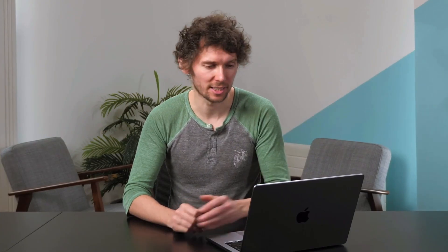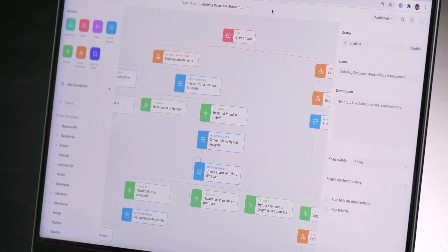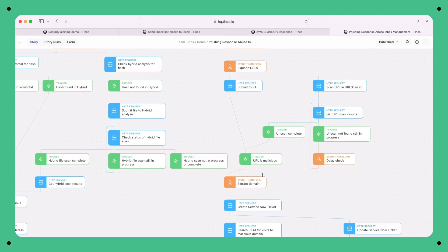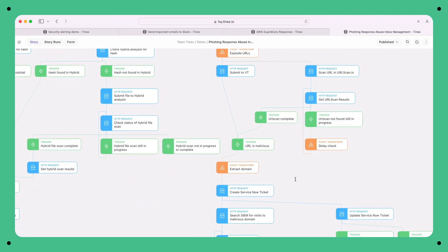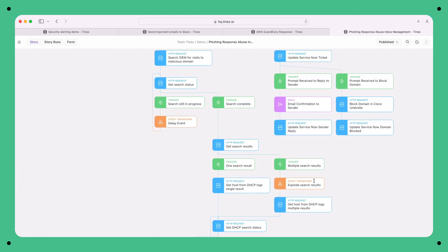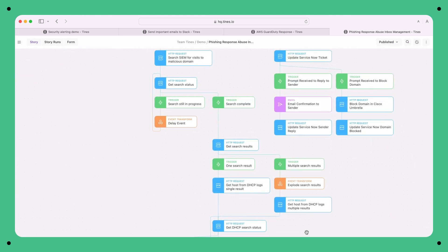Now that we have the basic concepts, let's look at something a little more realistic. Here we have a phishing response story. This is a pretty common example of a story implemented by Tynes users. We're reading suspicious emails, extracting indicators, and analyzing indicators in multiple threat intelligence sources.